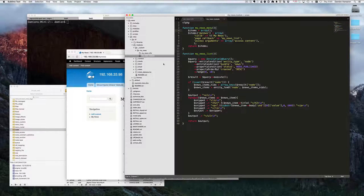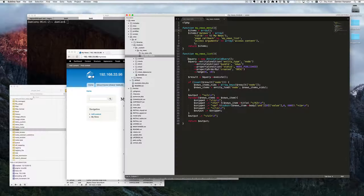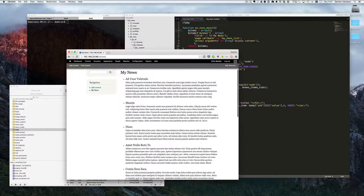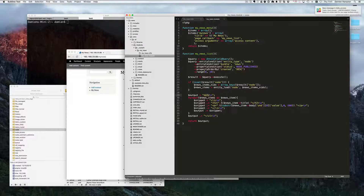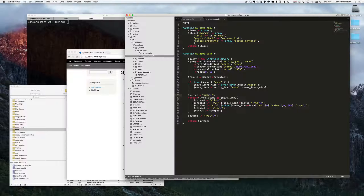In the last video we created a custom module called 'my news' which outputs a list of nodes of type news. We had a basic list output returning an unordered list with list items. In this video we're going to look at how we'd do something similar, but create a block instead.